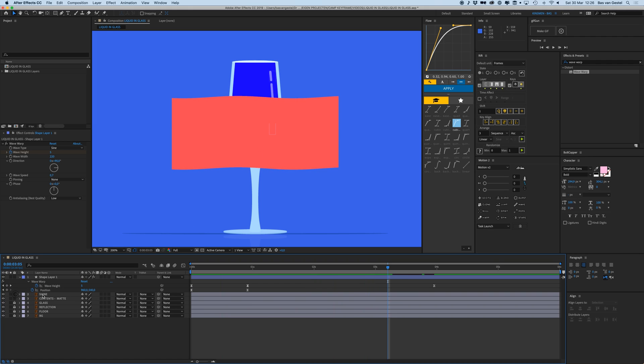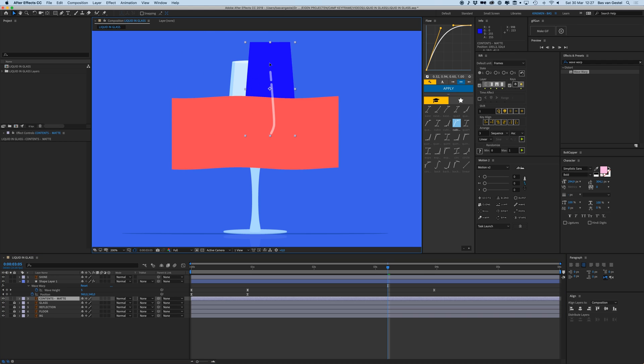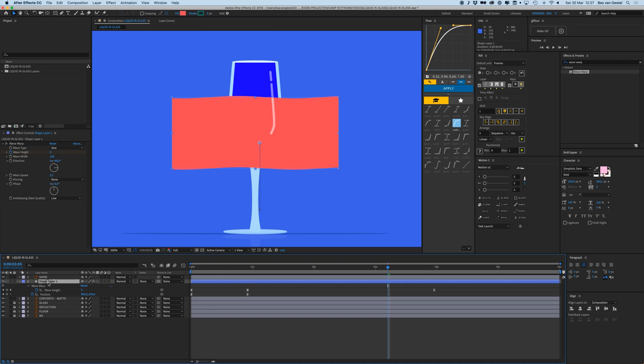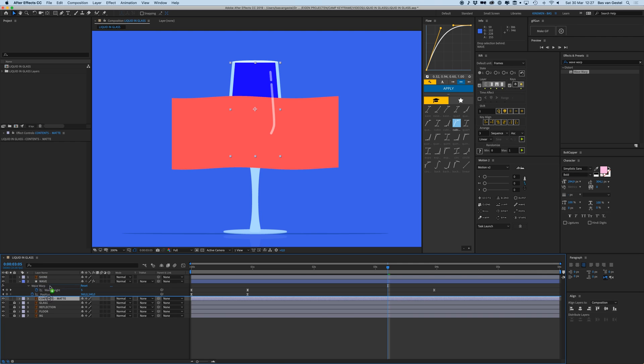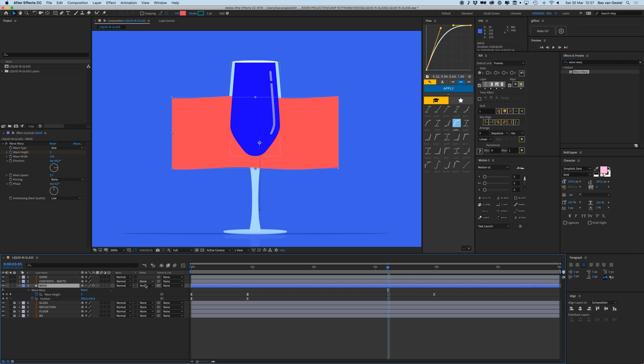I'm going to put my shine above it like that, and I've got this contents mat. This mat, I'm going to place it above my wave layer. We're going to go to wave and here on the track mat options I'm going to select Alpha Mat Contents Mat.